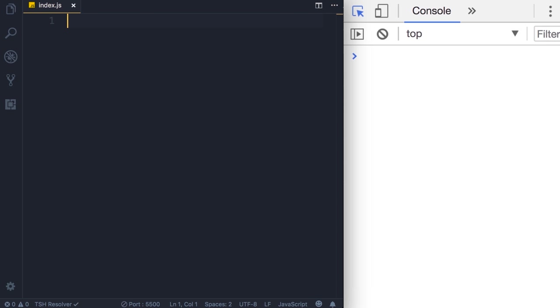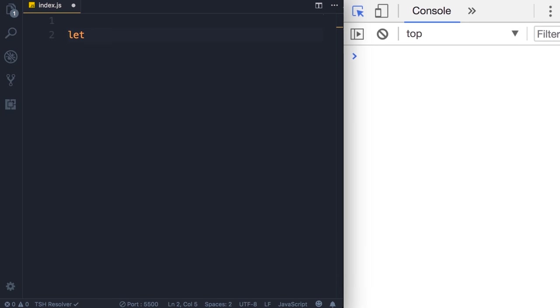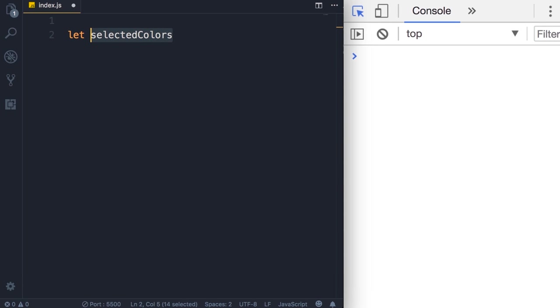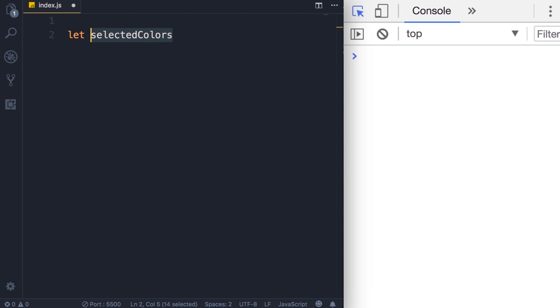Let me show you how. Here I'm going to declare another variable called selectedColors. Note that I'm using a meaningful name, I don't have sc or some other weird name, selectedColors.